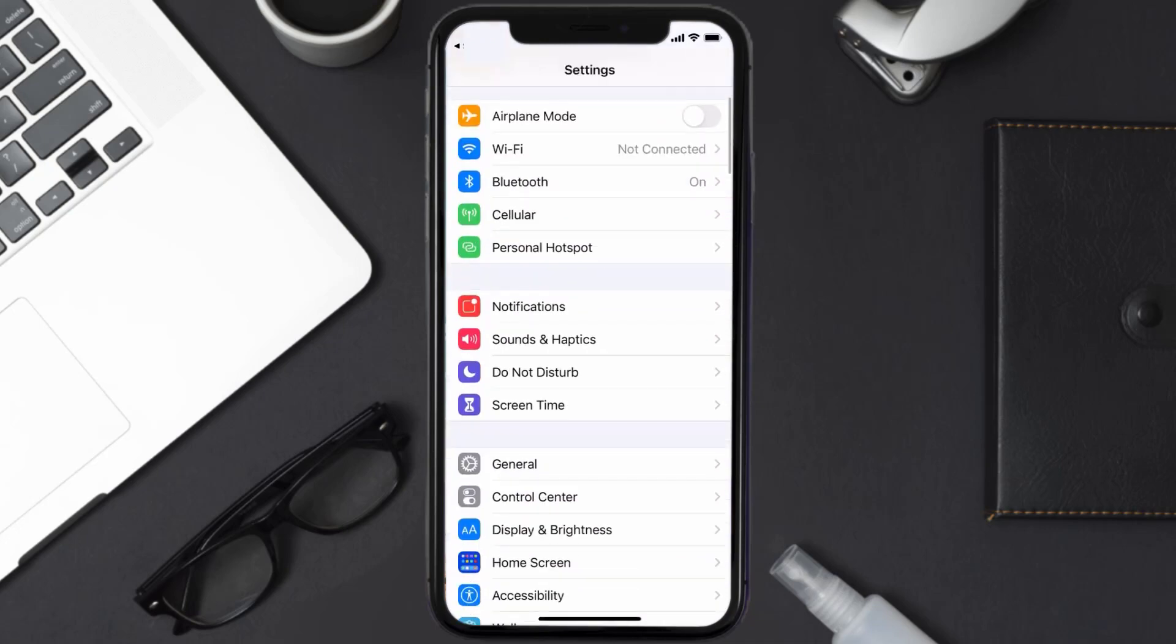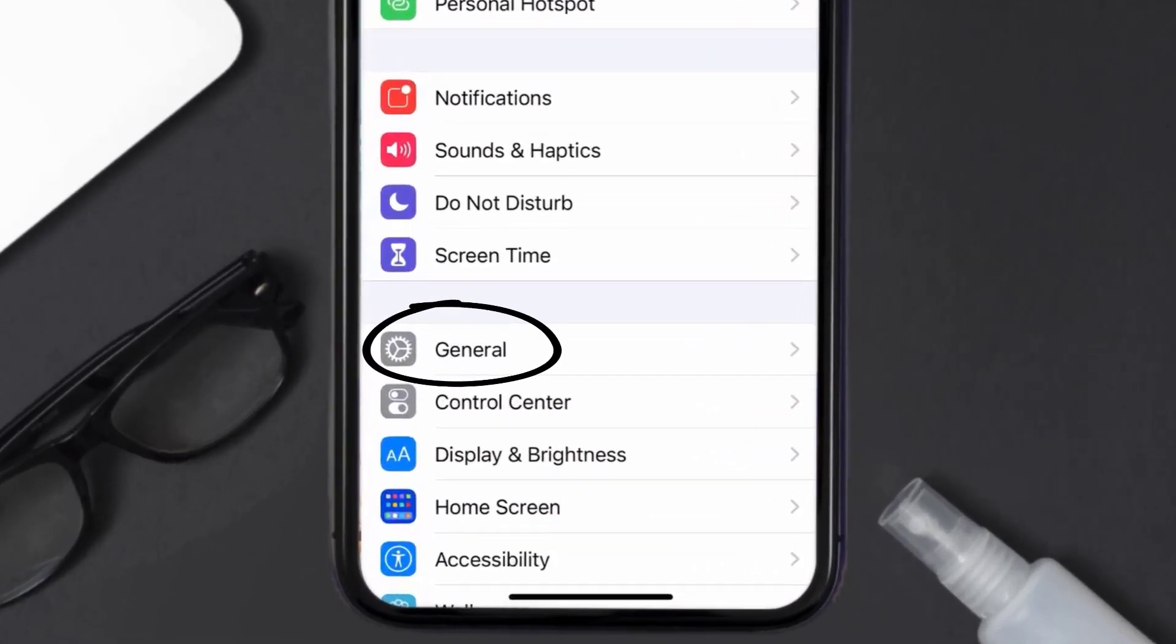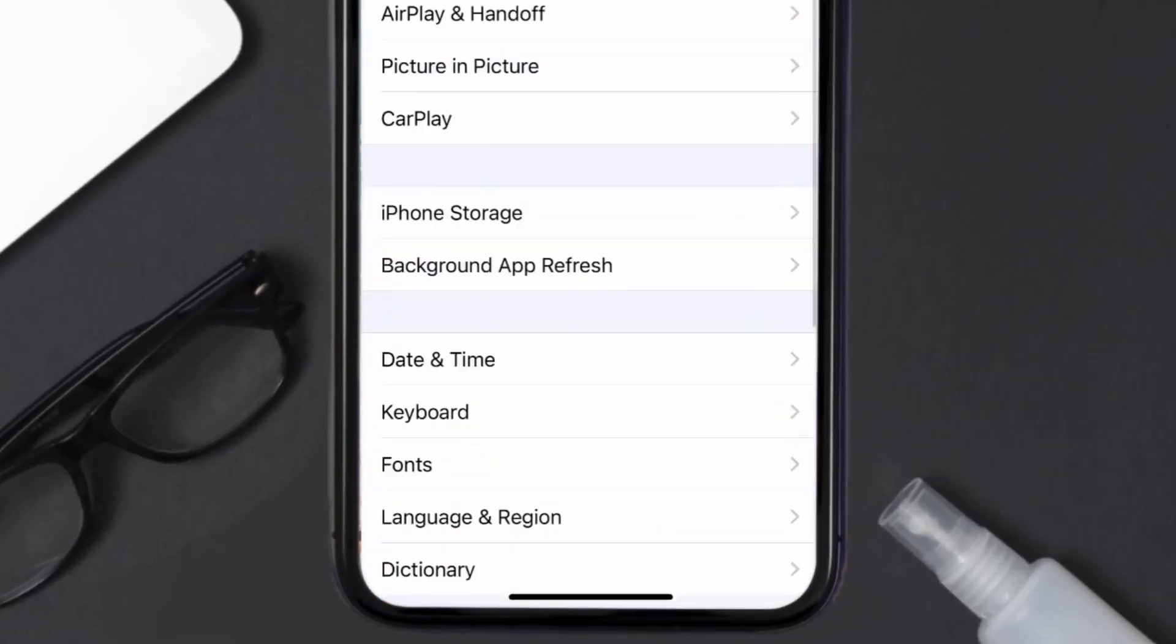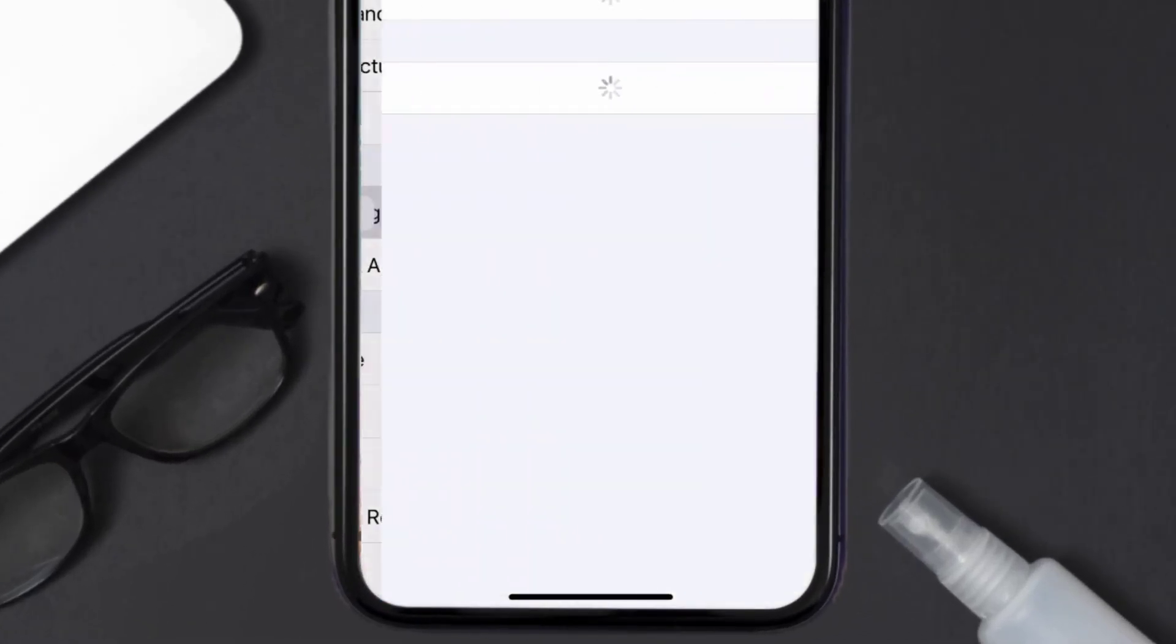Then tap on iPhone Storage. From here, search for the PayPal Here app and then tap on it.